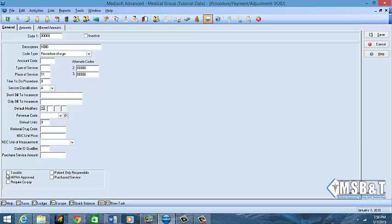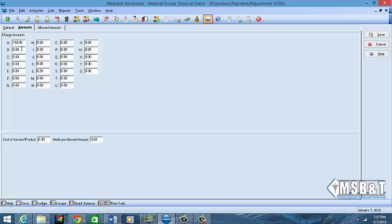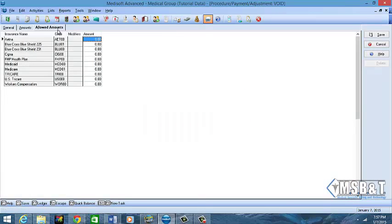After you fill out the required information on this screen, we're going to do HIPAA approved. If it does require copay and it's taxable, then you will put that here, but do not mark purchase service so that it does not cause problems any other place in your system. For the amounts, if you already know what the charge amount typically is, we're going to put that in here so that that amount populates automatically in the transaction screen. And if you know what the allowed amount will be per insurance, then you can type it here as well.